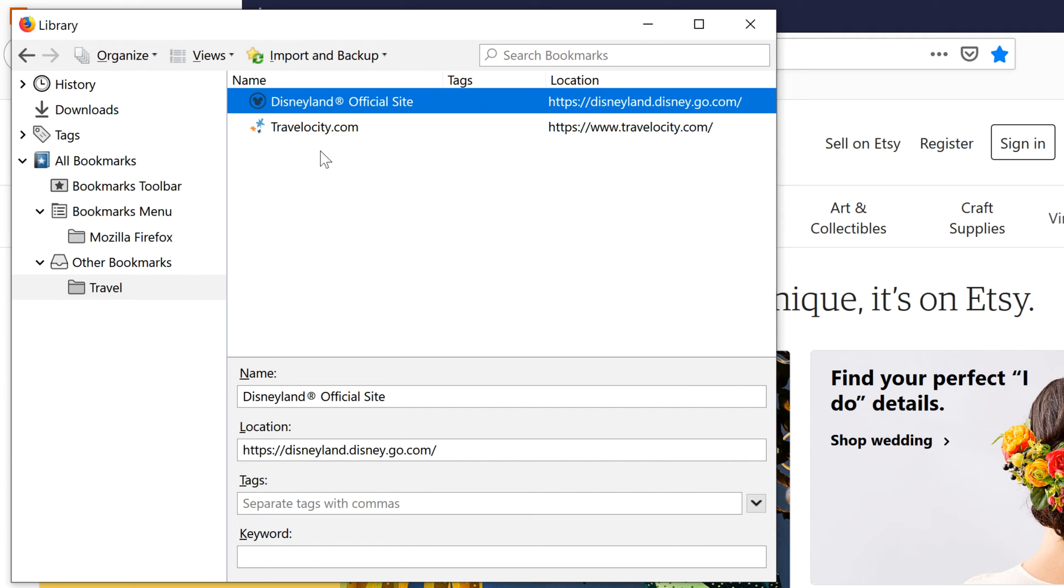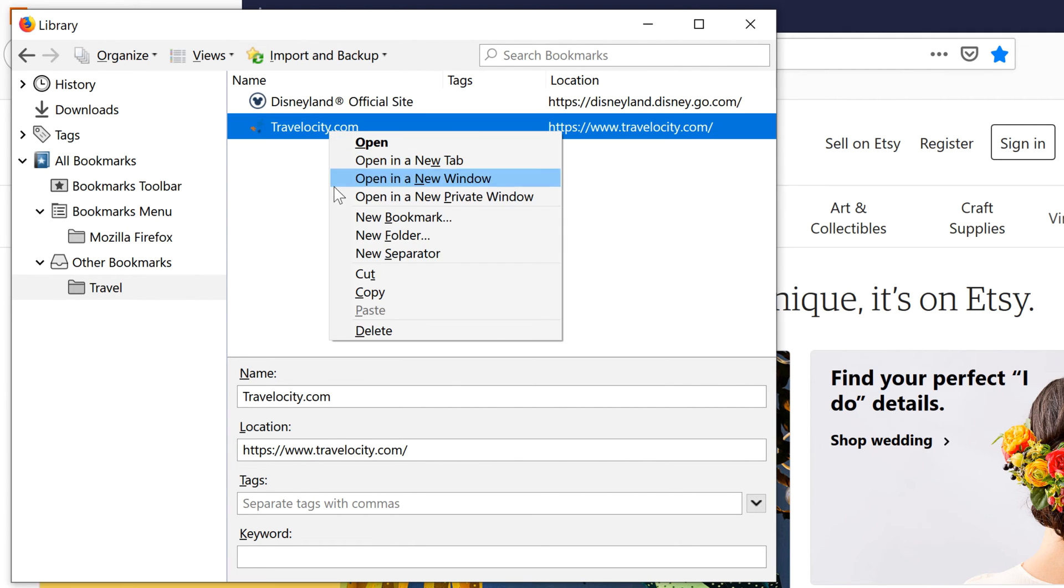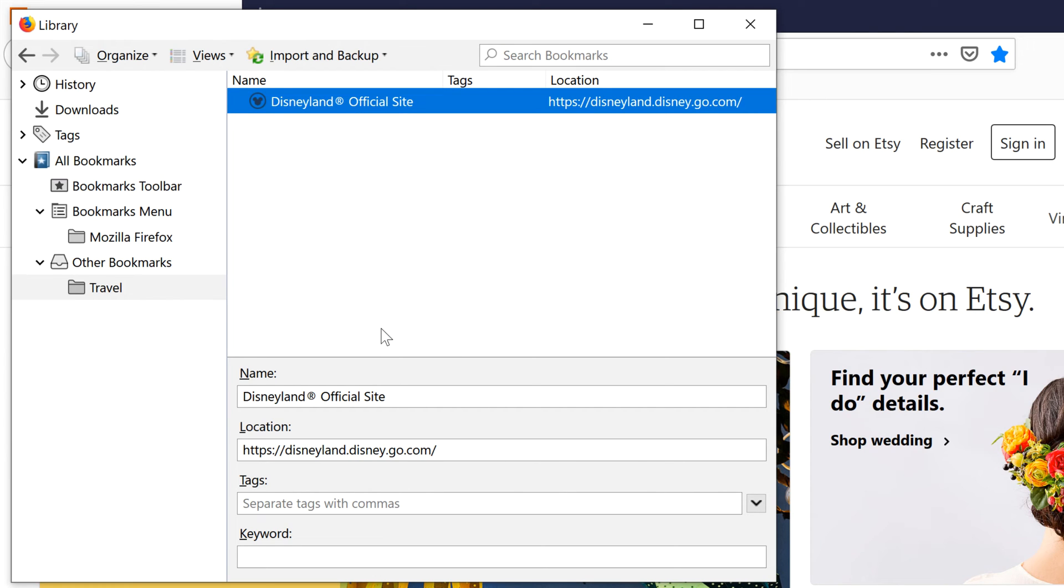If you'd like to delete a bookmark or folder, right-click on it and select Delete. If you have a lot of websites saved within a different web browser, such as Chrome or Internet Explorer, you can import them into Firefox.